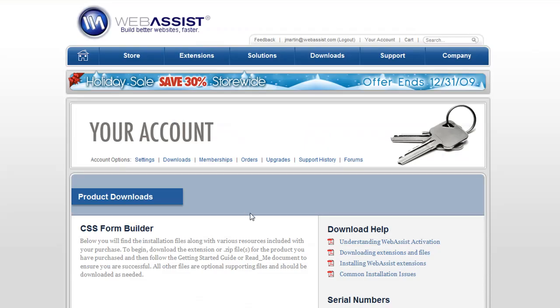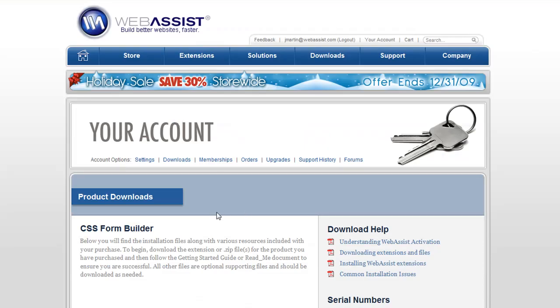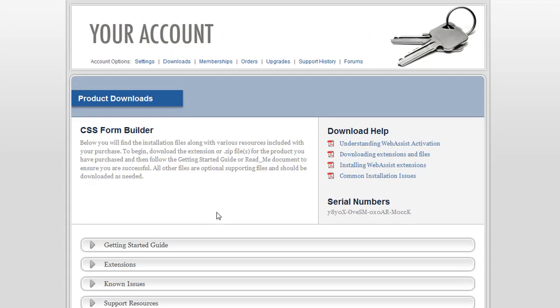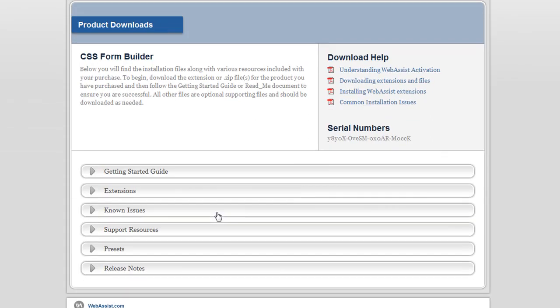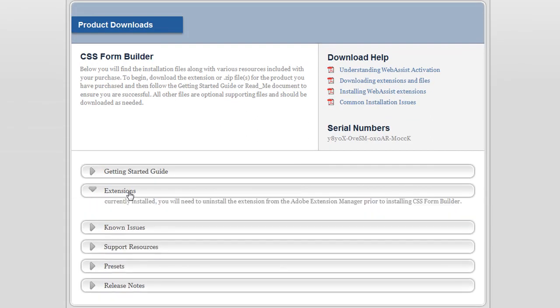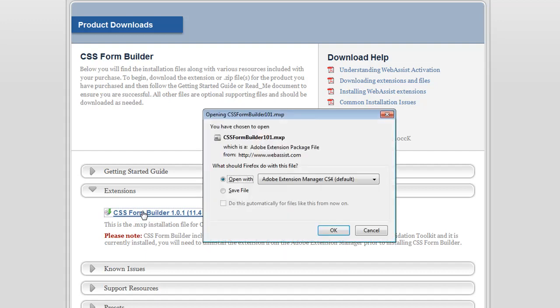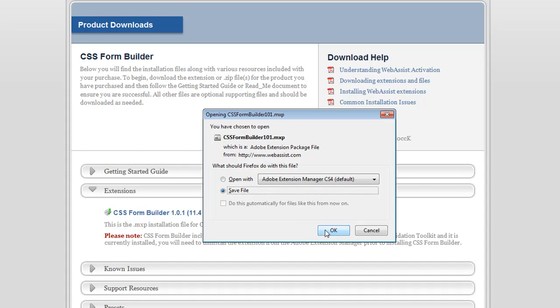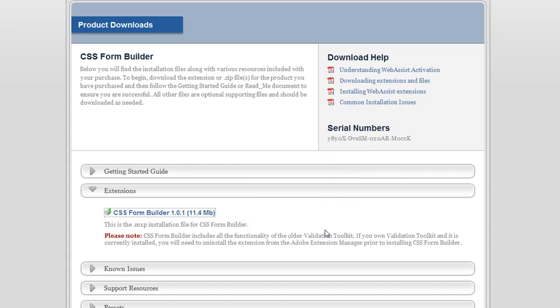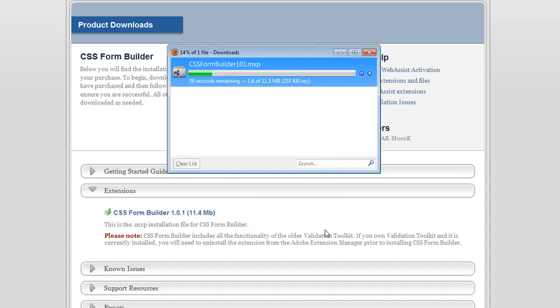I'm now in the Download Center for CSS Form Builder. I go to the Extensions section and click on the link to start the download. I'll choose Save File, and the download will start. CSS Form Builder will be downloaded to my computer.